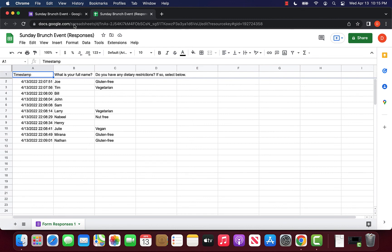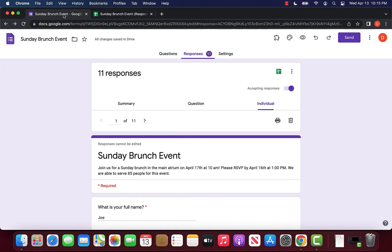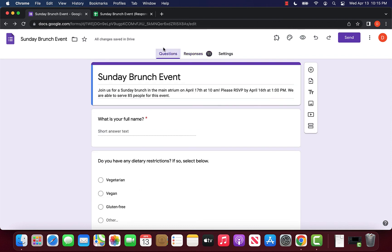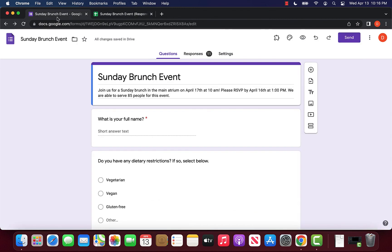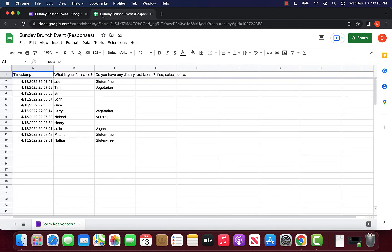Like we had mentioned in the previous method where people can edit the questions, once they get into the Google Sheet, if we use this method, they actually aren't able to go back into the form and edit any other questions or anything of this sort.